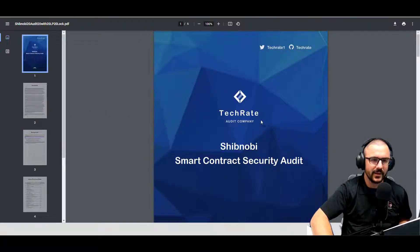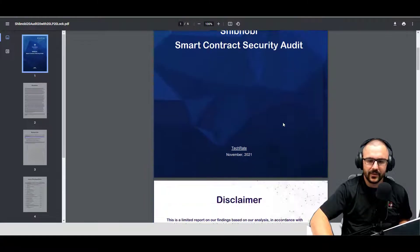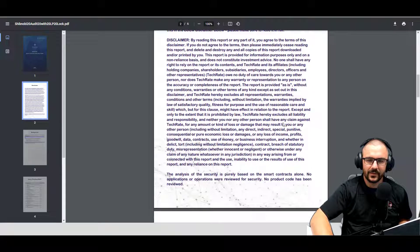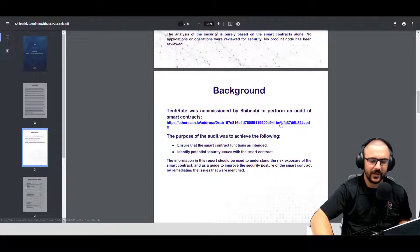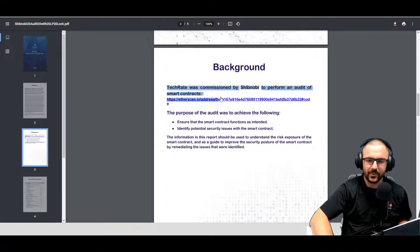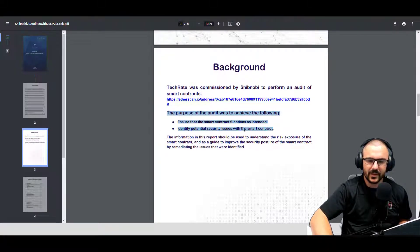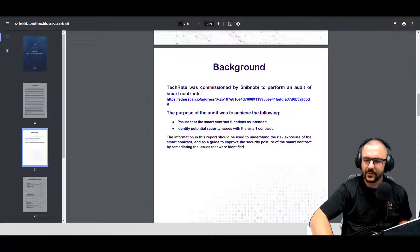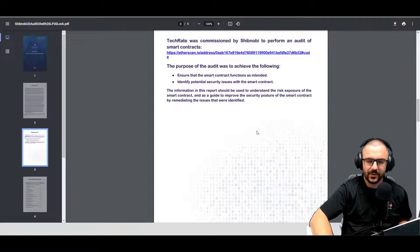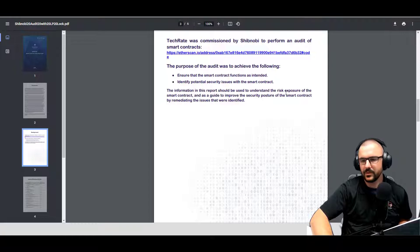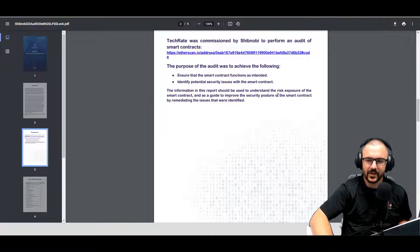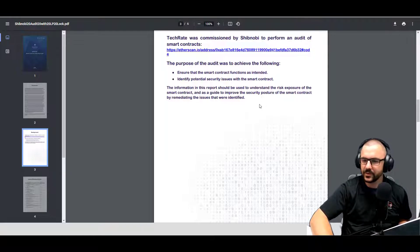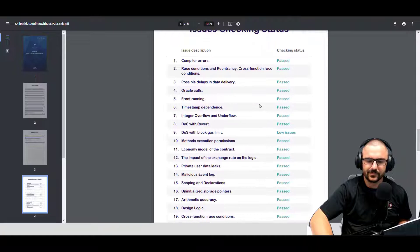And the Tech Rate audit. So the usual disclaimer as part of any Tech Rate audit: Tech Rate was commissioned by Shibnobi to perform an audit of this smart contract. And the purpose of this audit was to achieve the following: ensure that the smart contract functions as intended, identify potential security issues with the smart contract. The information in this report should be used to understand the risk exposure of the smart contract and as a guide to improve security posture of the smart contract by remediating the issues that were identified. Pretty straightforward.